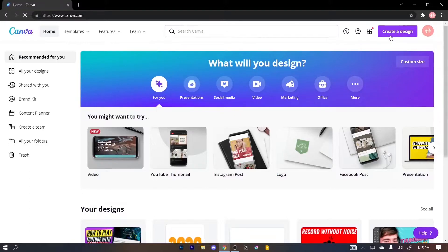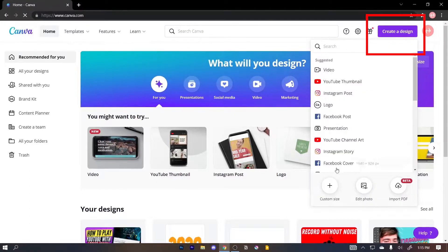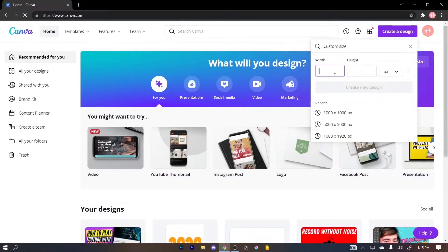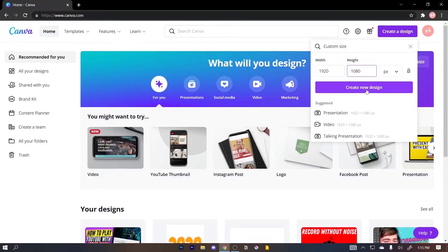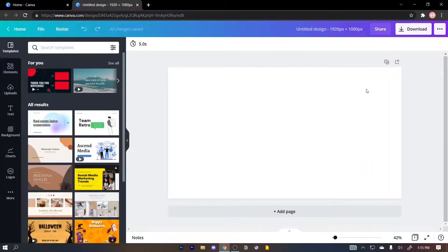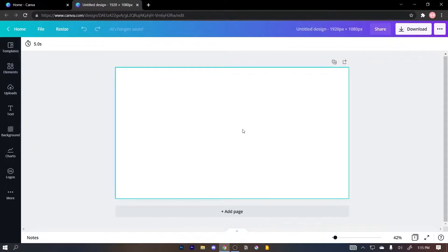From here you want to click on 'Create a Design' and then click on 'Custom Size.' Then put your width to 1920 and height to 1080, then click on 'Create New Design.' Once you do that it's gonna look something like this.